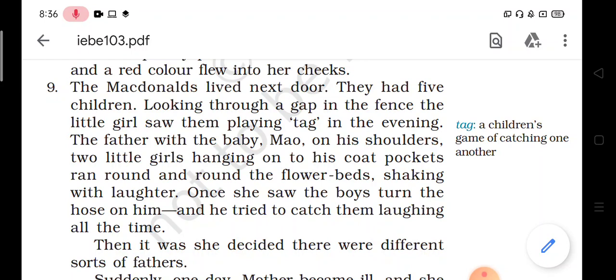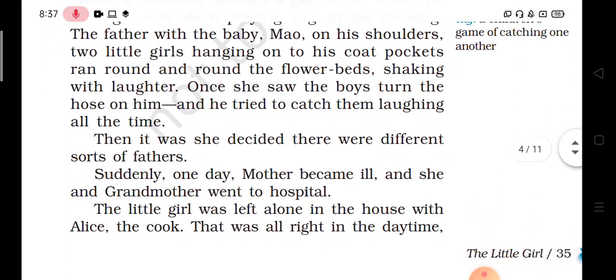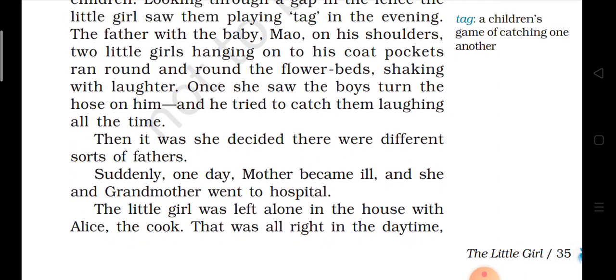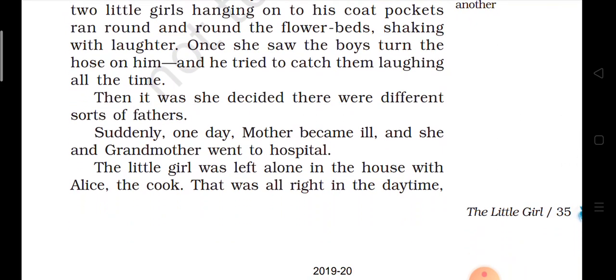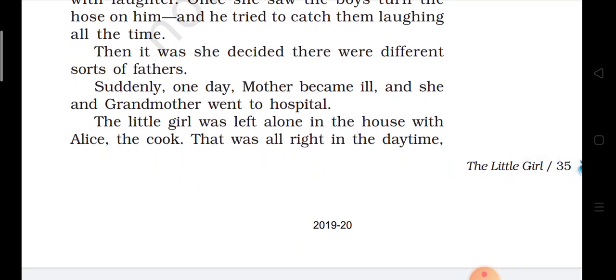Once she saw the boys turn the hose on him and he tried to catch them, laughing all the time. Then it was she decided there were different sorts of fathers. Suddenly one day, mother became ill and she and grandmother went to hospital.